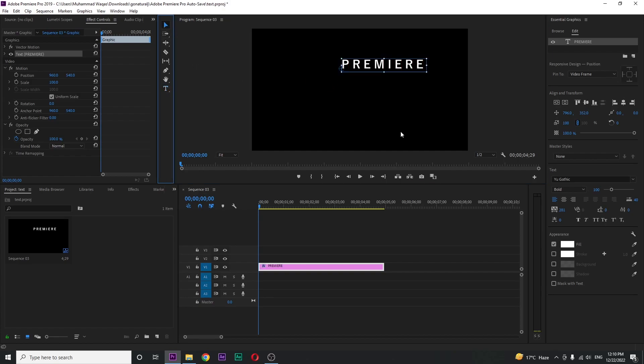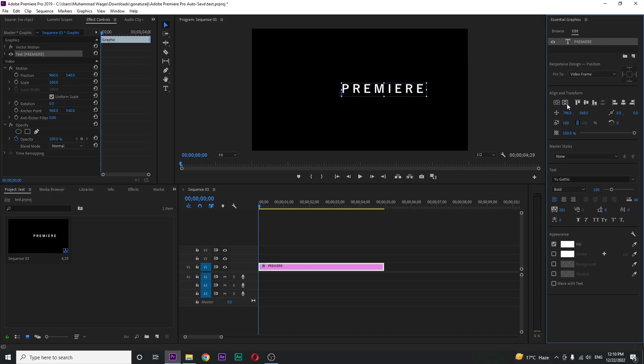Change the settings according to your desire and make it center using these align buttons. So we got the text around one second.